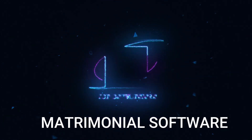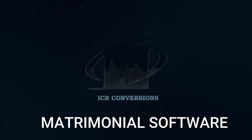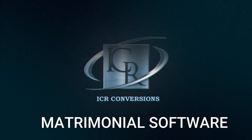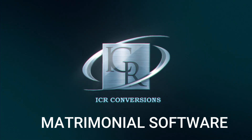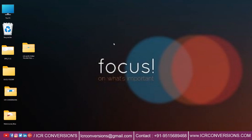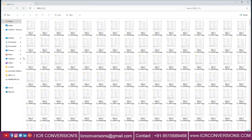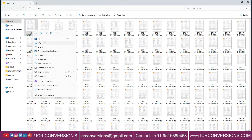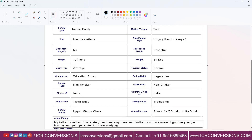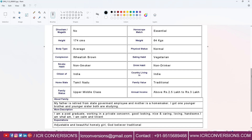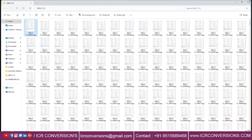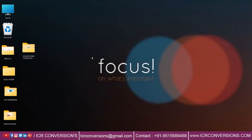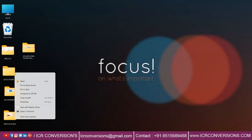Welcome back to Matrimonial Software. Open Drish Matrimonial Company Images — we can see the full project Matrimonial Company Images. Now open the Excel folder.